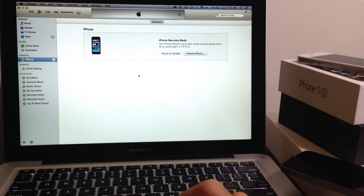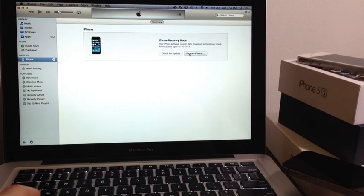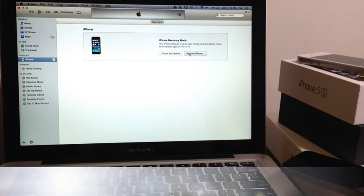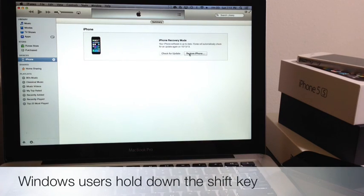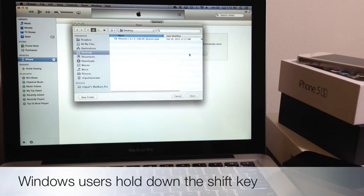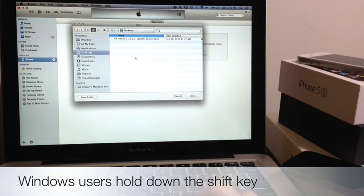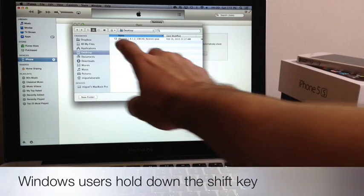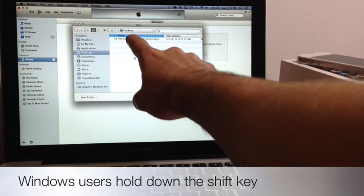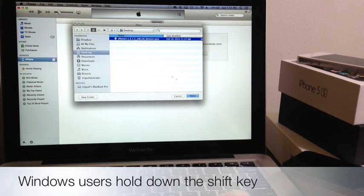You want to hold down the option key here on the keyboard and click on restore with your mouse and you'll get a pop-up window. Remember I downloaded iOS 7 to my desktop so I'm going to go ahead and select it and hit open.